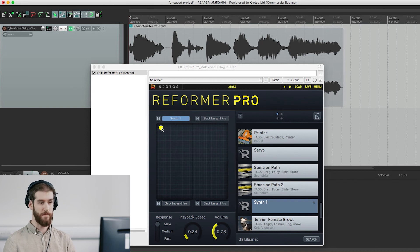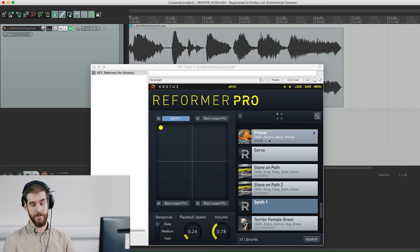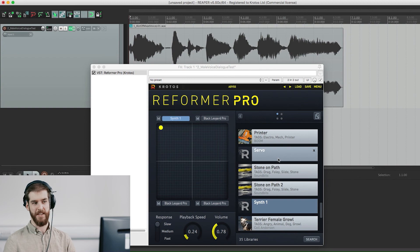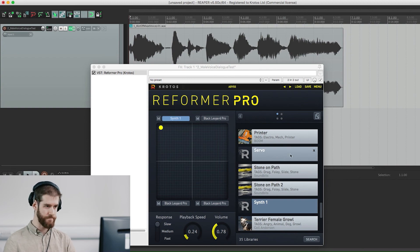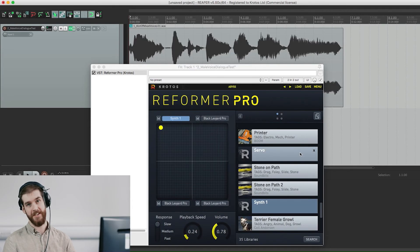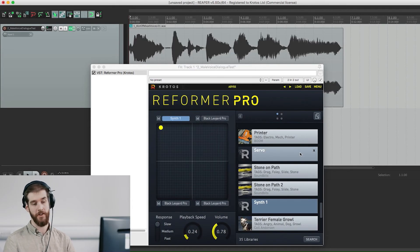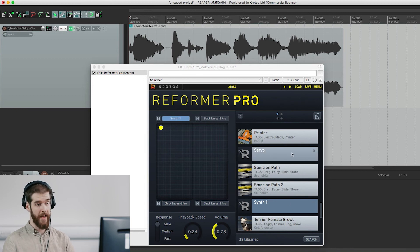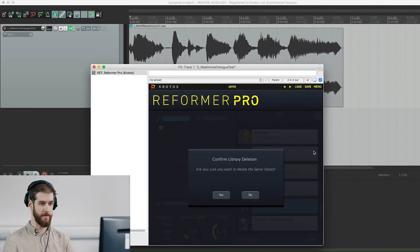Feel free to experiment with different inputs as well to see the full extent of your libraries' capabilities. If you decide to iterate on a library and you want to delete an earlier version, simply click the small x in the upper corner to delete it.